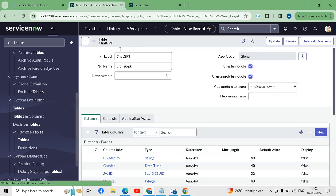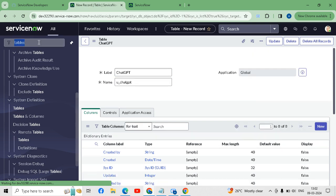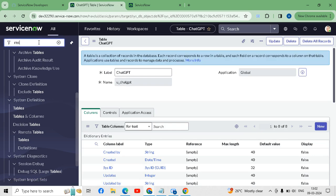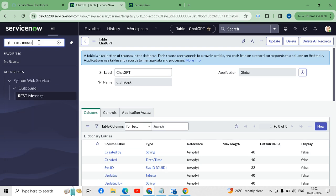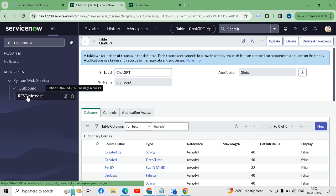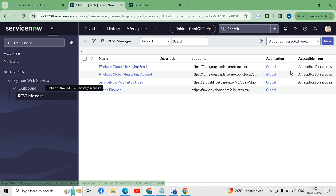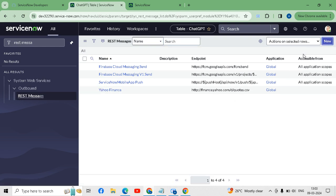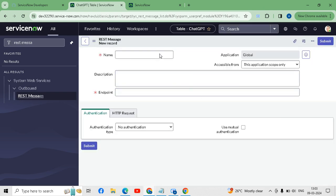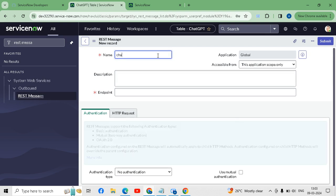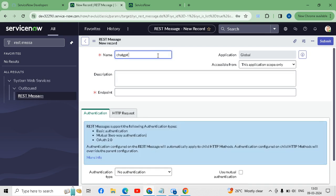After saving, I will go to the REST message for creating one REST outbound message. I will go to the application navigator and type 'REST message'. Under System Web Services we will create one new REST message. I will give the name as 'ChatGPT Integration'.